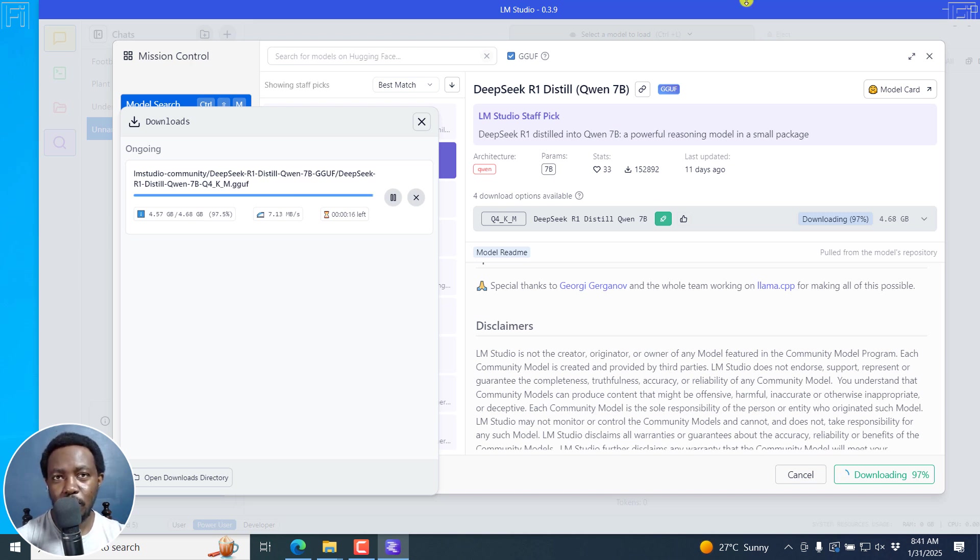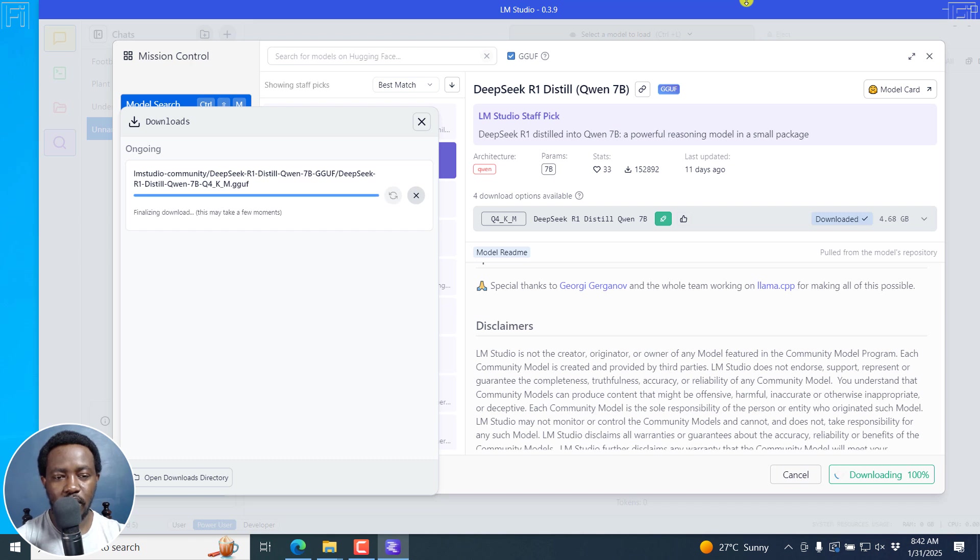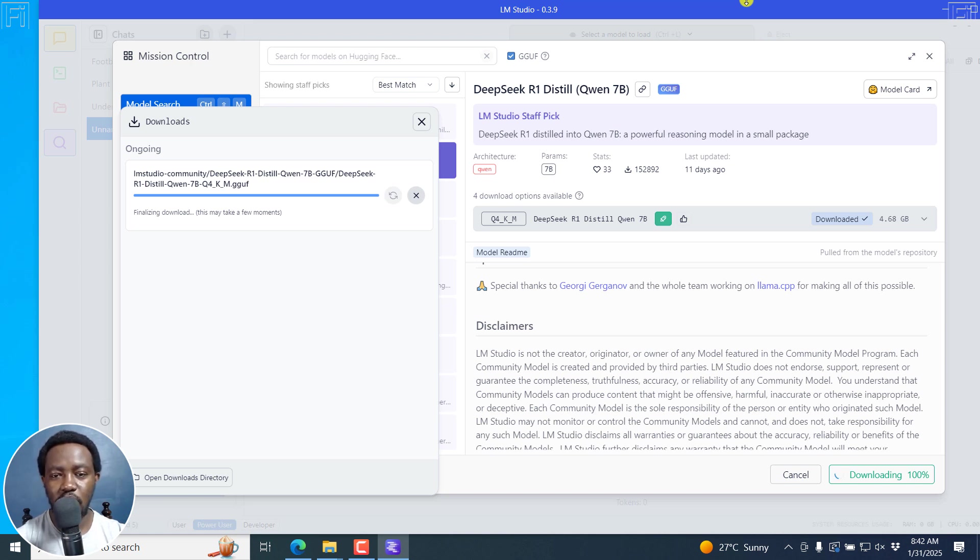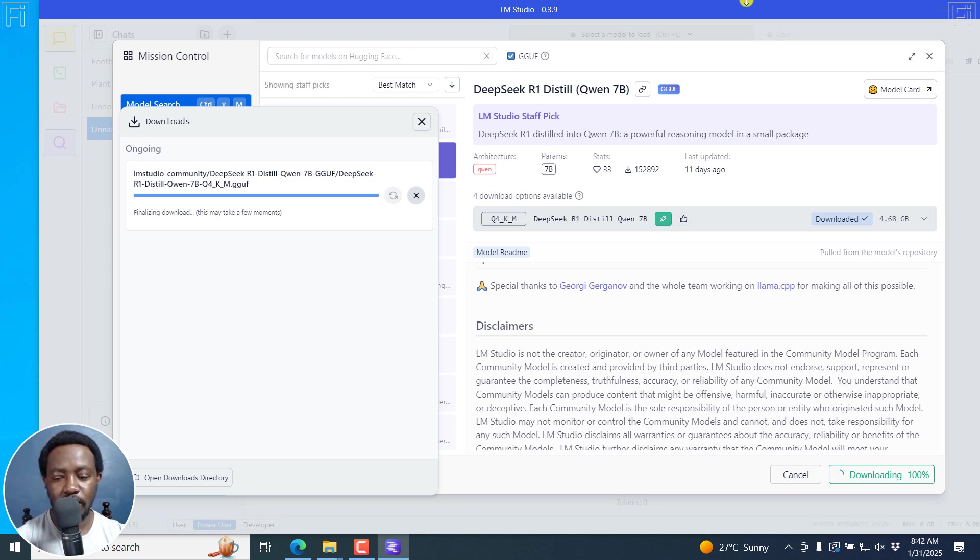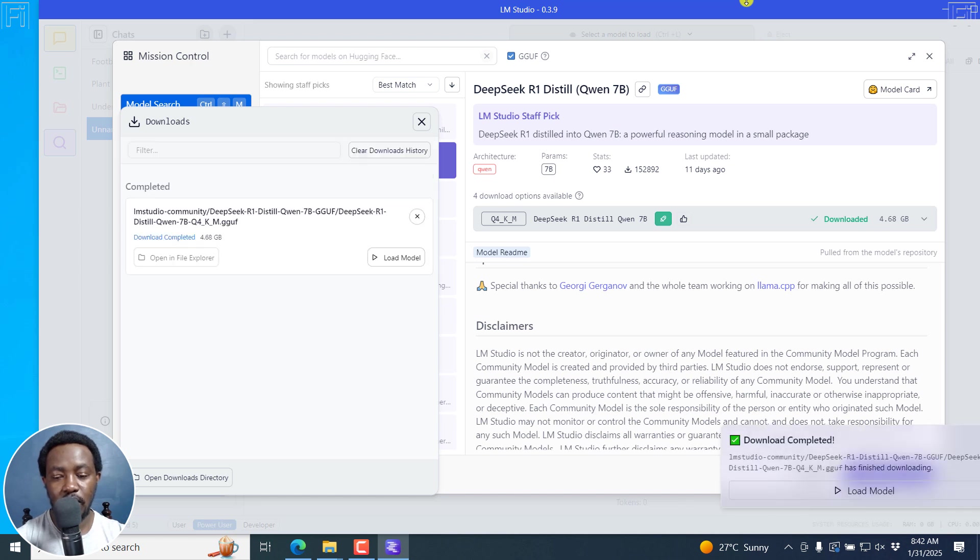DeepSeek R1 is almost done downloading on LM Studio, just a couple of seconds left. We're just going to test it quickly on some simple basic math and see how it performs. There we go, about three seconds to one. It's finalizing the download. This may take a few moments, depending on what it's doing in the background, making sure that everything works between LM Studio and DeepSeek R1. We're done downloading everything. You can see download complete.